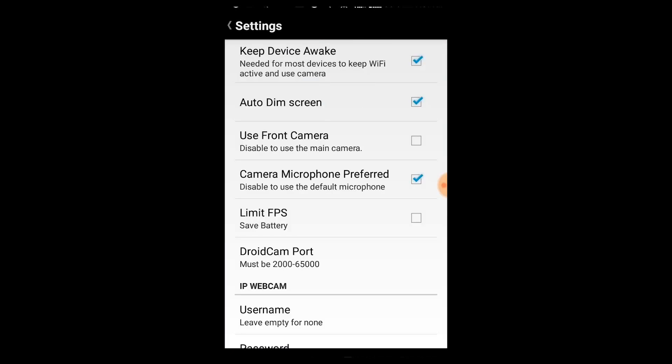You can use the front camera or the back camera, and you can adjust the back camera quality. You can also use the auto dim feature and the Mac connector.